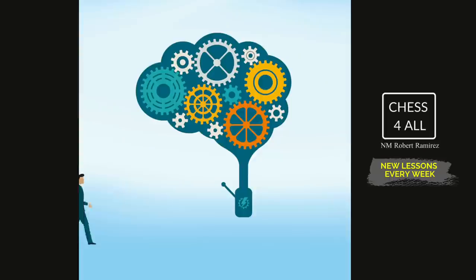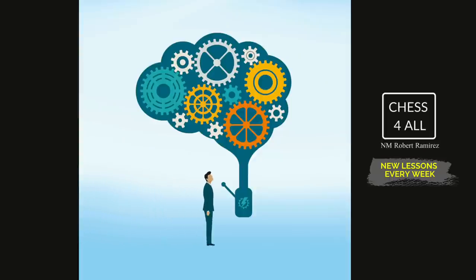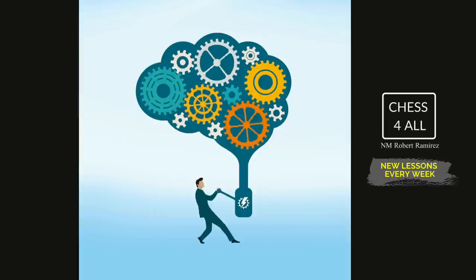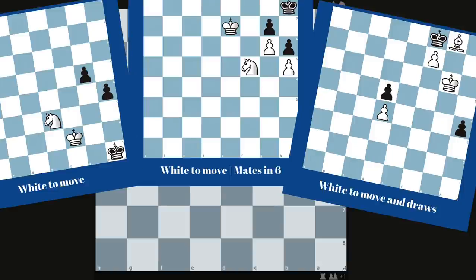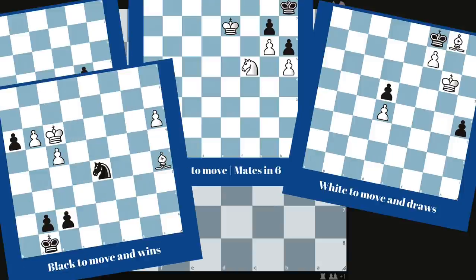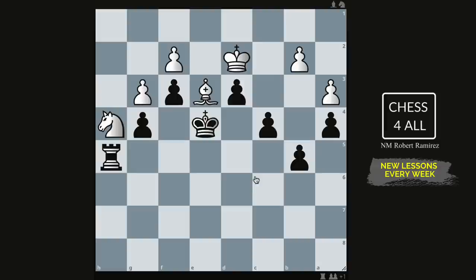The goal is to clearly visualize the final position four, five, six, or seven moves down the road. The first exercise has to do with the positions in front of you — we're going to work on them little by little, and hopefully I can show you how this exercise is going to be beneficial for you.